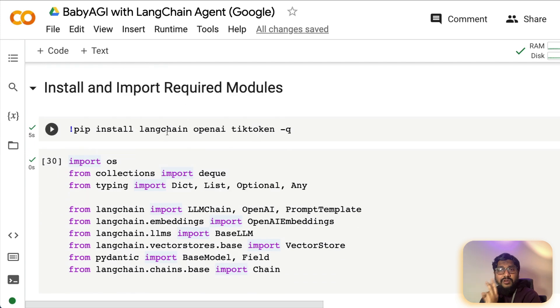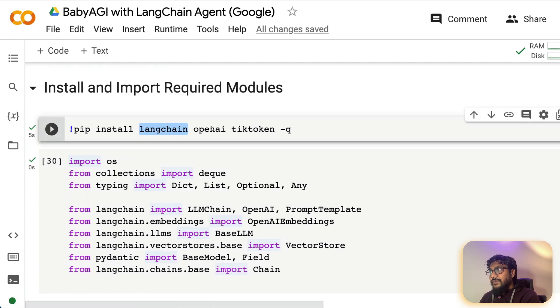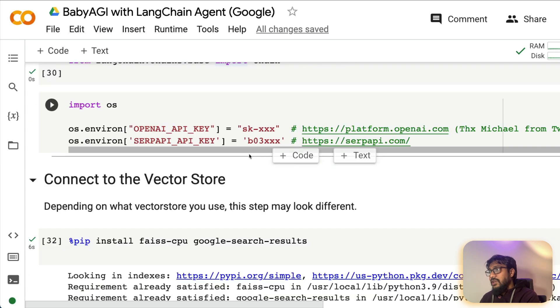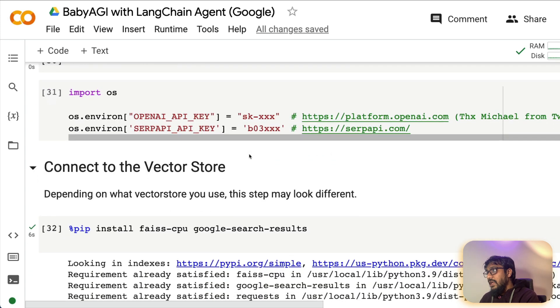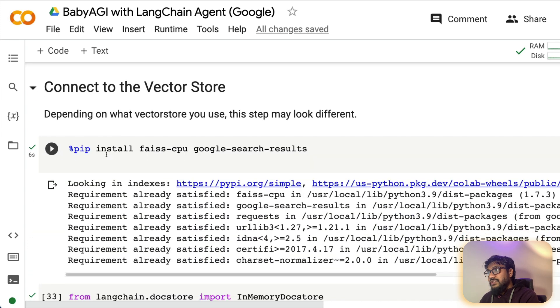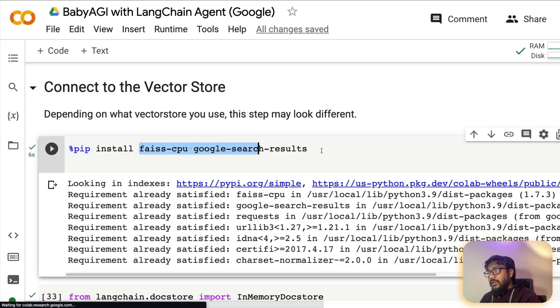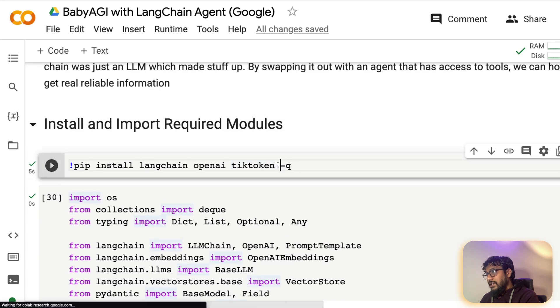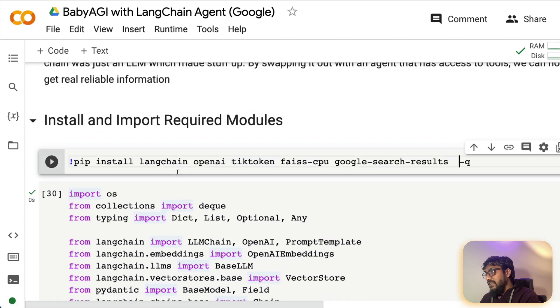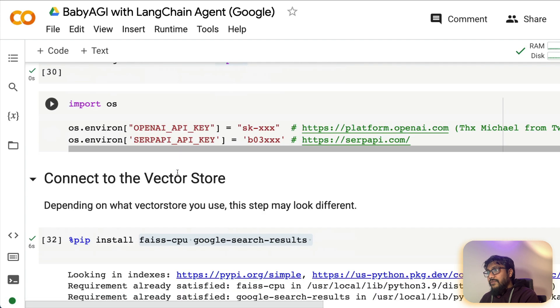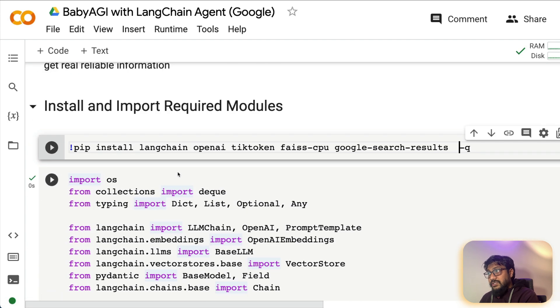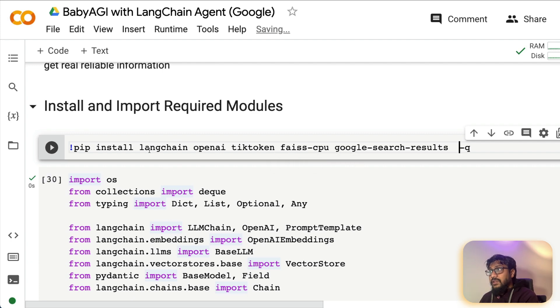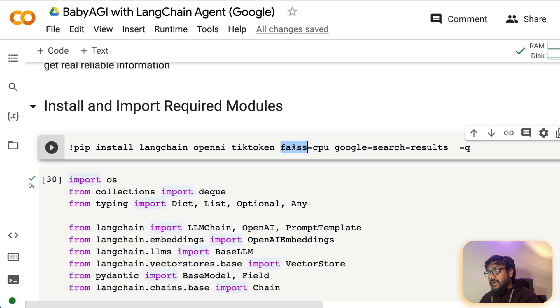The main three libraries that you need to first install is Langchain, OpenAI and TickToken, which is actually a dependency. But you can also see that we are installing two other libraries. So we are going to install five libraries. If you're going to use this Google Collab, you need five libraries. Langchain, OpenAI, TickToken, FaceCPU, Google search results.